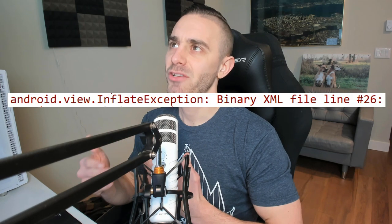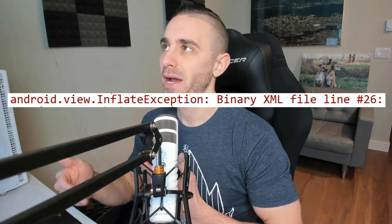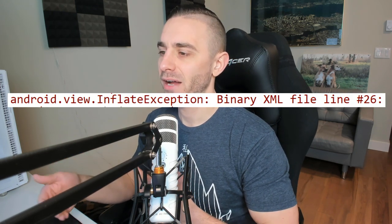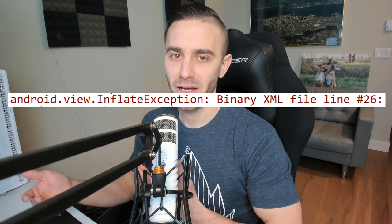In this video I want to talk about a weird error that I encountered while I was writing some UI tests. The error message will look like this: Android view inflate exception, binary XML file line, and then some file line. Basically what it means is that there's something wrong with your layout file. But I want to show you why this particular issue is very tricky to catch when you're writing UI tests.